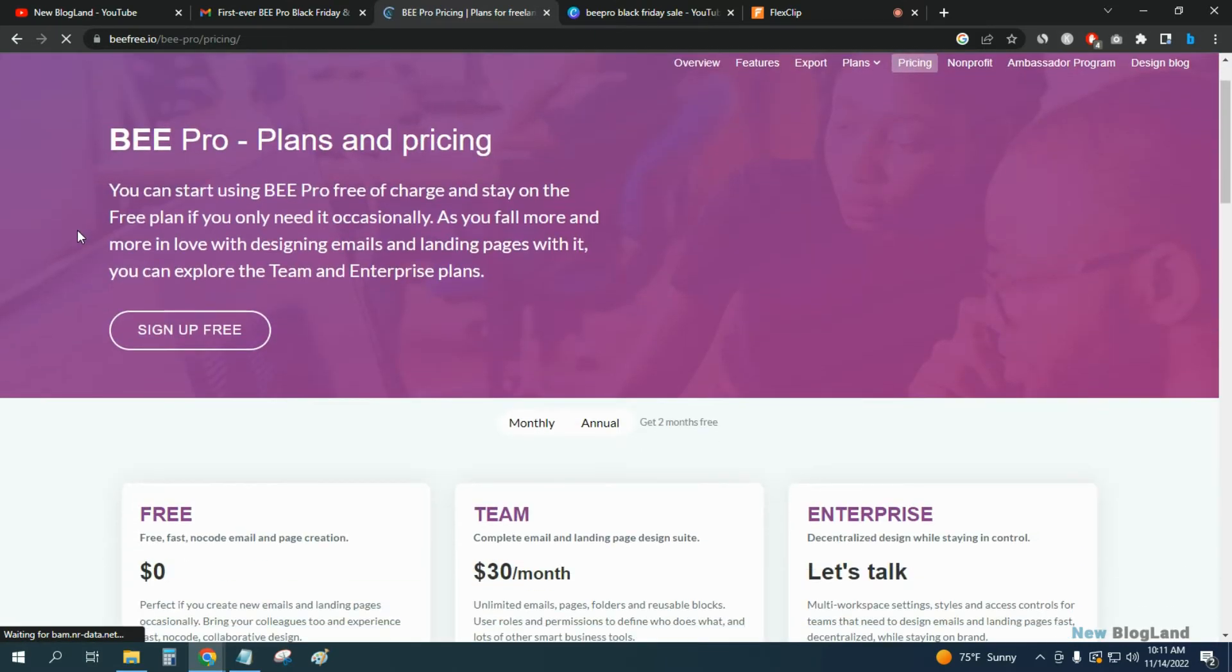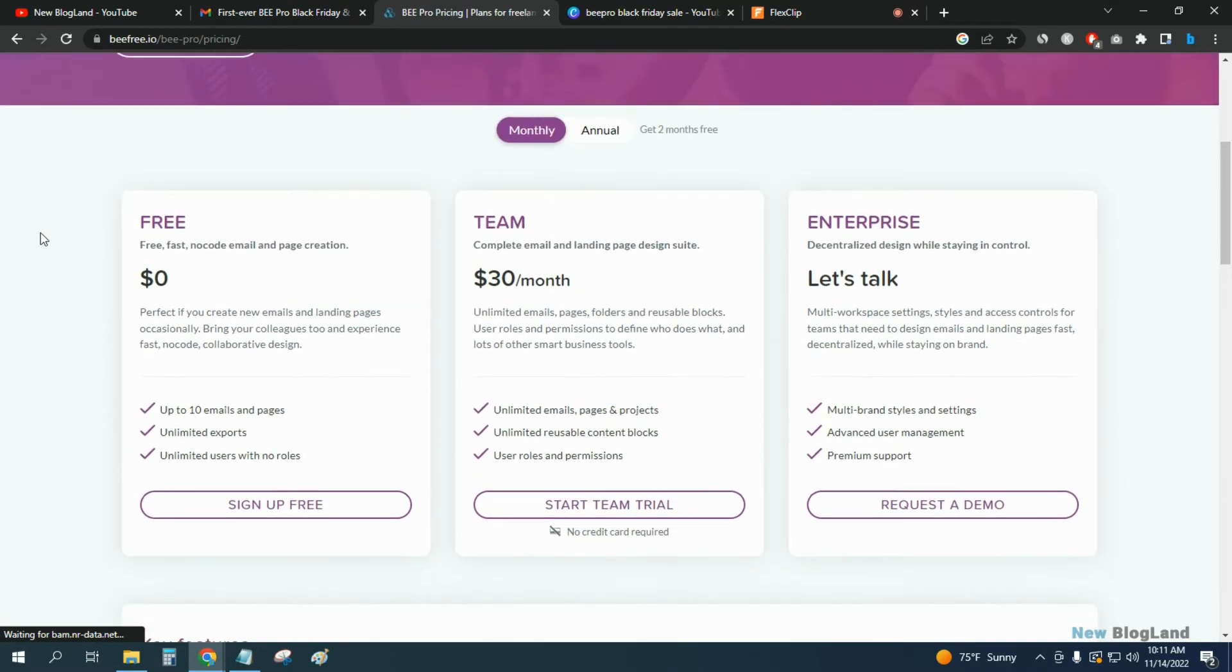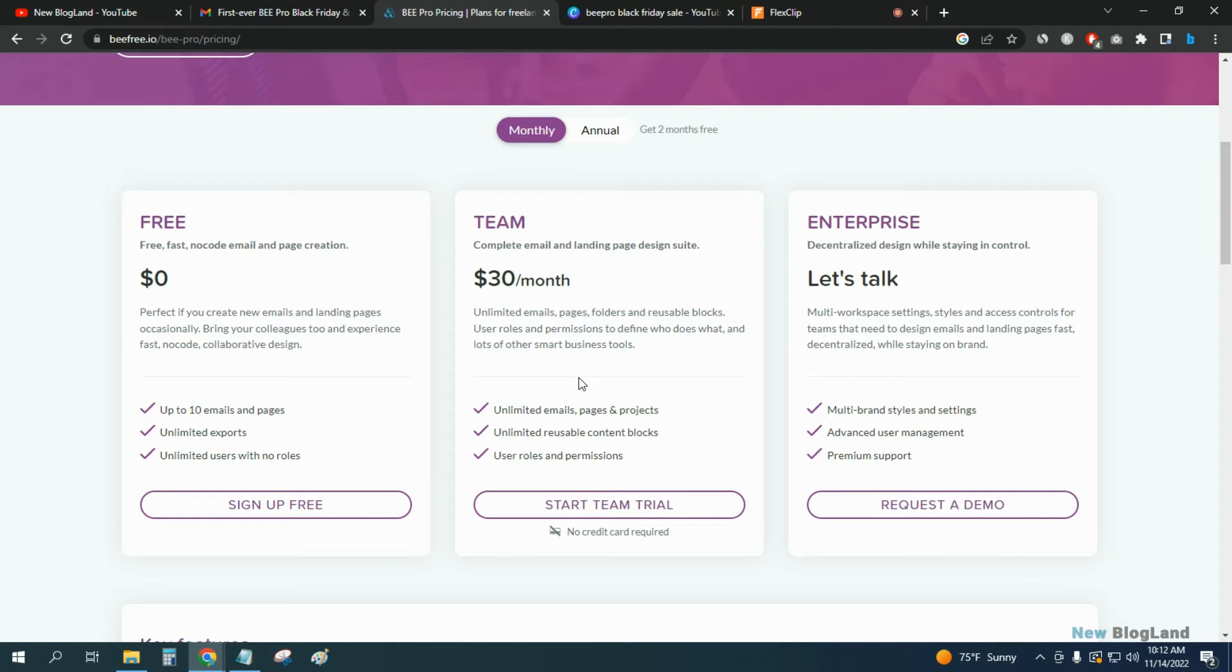Here in this software you will get a free plan which is free forever. You will get a team plan, and if you need more than that you can go with the enterprise plan. But the Black Friday discount is applicable on the team plan only.